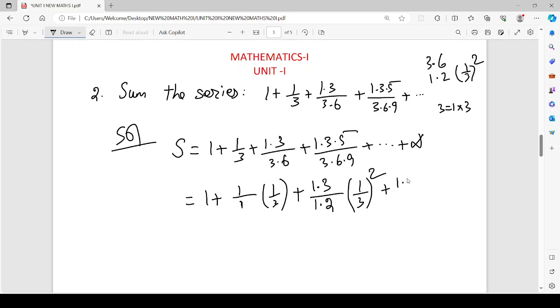In the numerator: 1, 3, 5 — that's how you go down. In the denominator: 3, 6, 9. So 3, 6, 9 — dividing: 6 is 2 times 3, and 9 is 3 times 3.